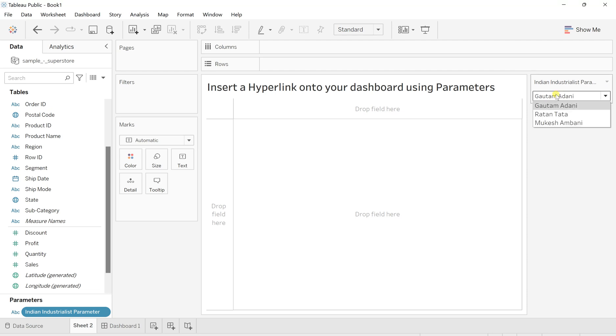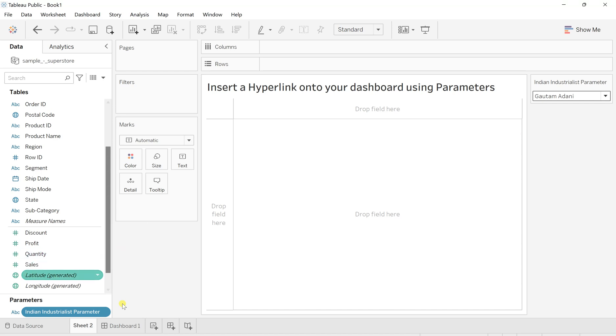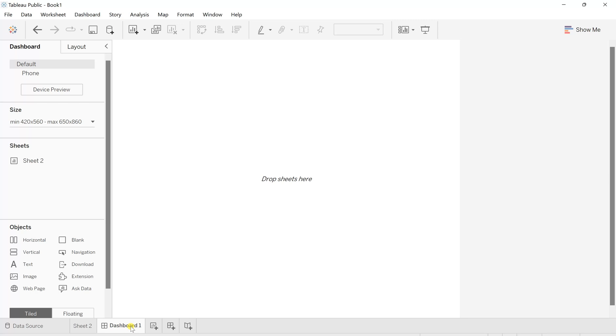But currently, if I select any of those, it won't make any change to your hyperlinks or something. It's currently completely static. There is nothing as in a link has been set up. So for that, what I will do is go to your dashboard.